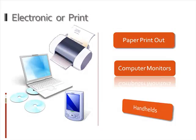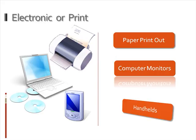Are your readers the sort of people who want to sit in front of their monitors reading? Are they likely to want to print off a copy of your ebook and read it somewhere else? Or are they people like me who will want to carry it around on a PDA?